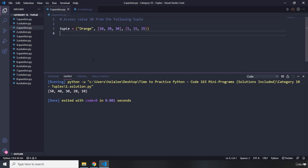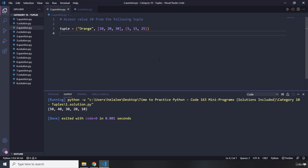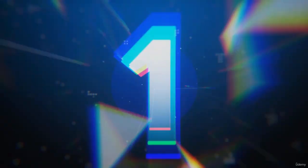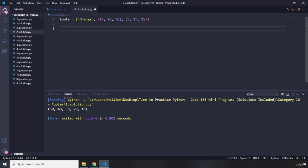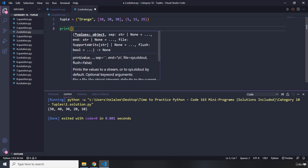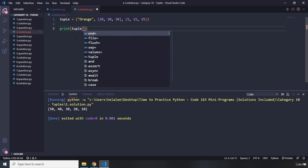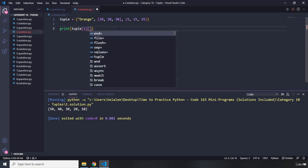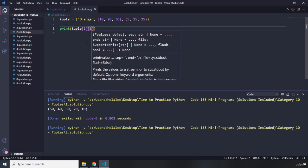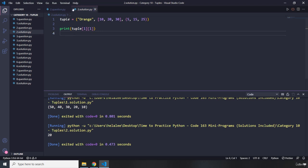Question number two says: access value 20 from the following tuple. To access it, I'm going to provide the name of the tuple. Value 20 is the item with the index of one. I'm going to grab that — I'm within this list — and then 20 is the item with the index of one. I'm going to pass in another one and save that. It says 20. We basically accessed that.